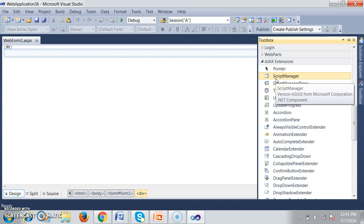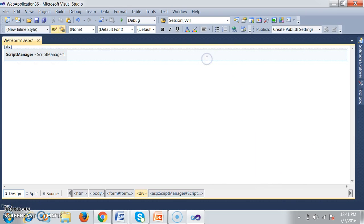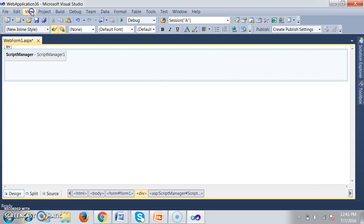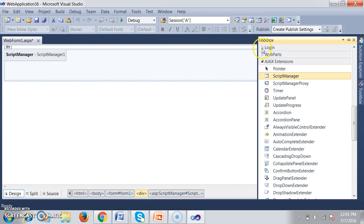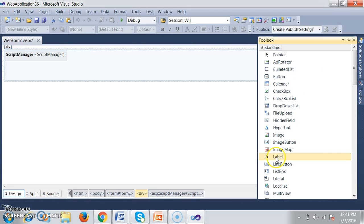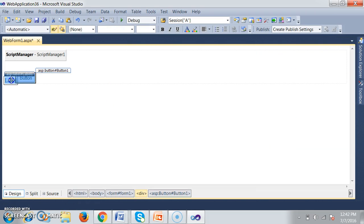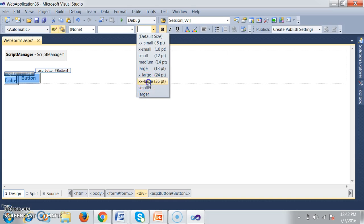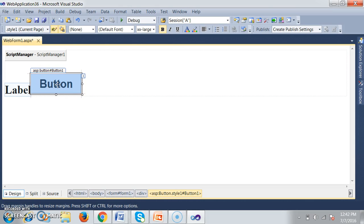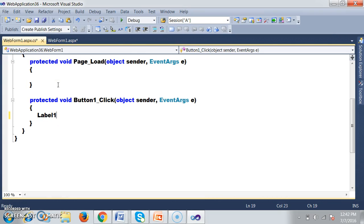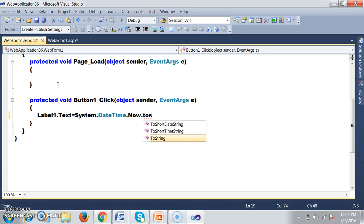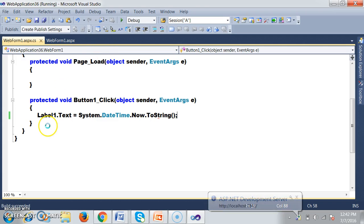I will go to the toolbox. The first control we have to use in AJAX is Script Manager, so I will drag and drop Script Manager. Without AJAX, let us see what will happen. I will drag and drop one Label control and one Button control. I will increase the font size. Whenever I click on this button it has to display the current system date and time. Double-click on button — I will write: Label1.Text = System.DateTime.Now.ToString(). Press F5 and check the output.